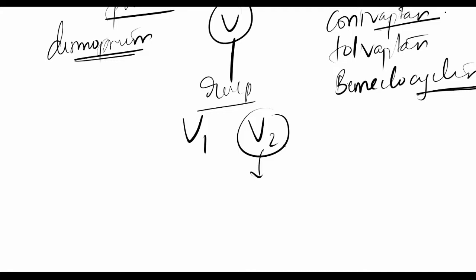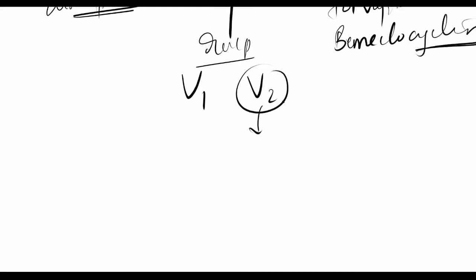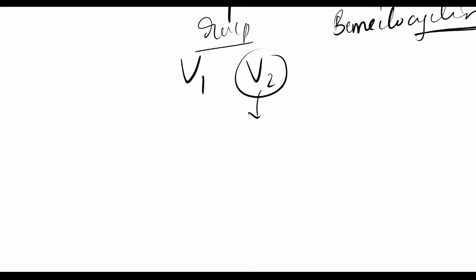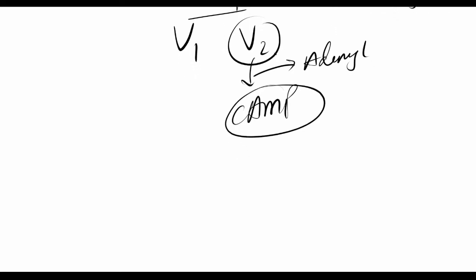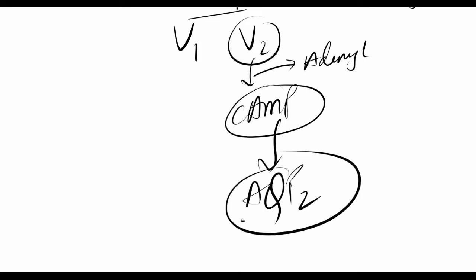V2, when stimulated by vasopressin, activates adenylyl cyclase. Adenylyl cyclase activates cAMP, and cAMP leads to the formation of AQP2, aquaporin—water channels.